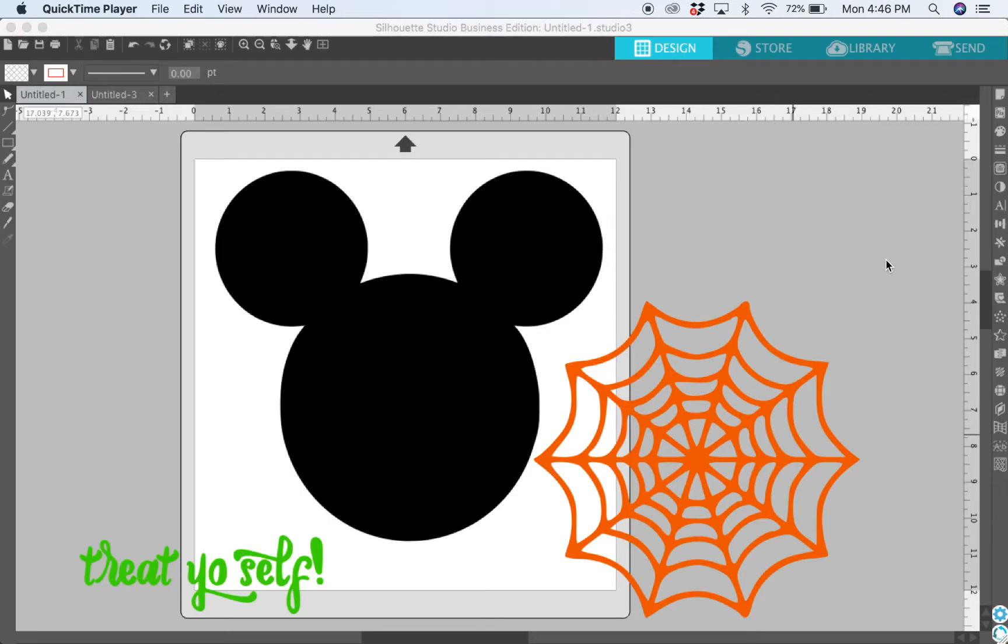This is Teresa from Simply Made Fun and today I'm going to show you how to use the subtract tool in your Silhouette software to make really fun, interesting designs for your projects.